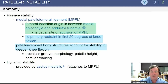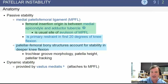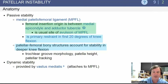Regarding anatomy, the medial patellofemoral ligament is the primary restraint in the first 20 degrees of knee flexion. The femoral insertion origin is between the medial epicondyle and the adductor tubercle — significantly, this is the usual site of an avulsion of the MPFL. The patellofemoral bony structures account for stability in deeper knee flexion, and dynamic stability is provided by the vastus medialis, which also attaches to the MPFL.